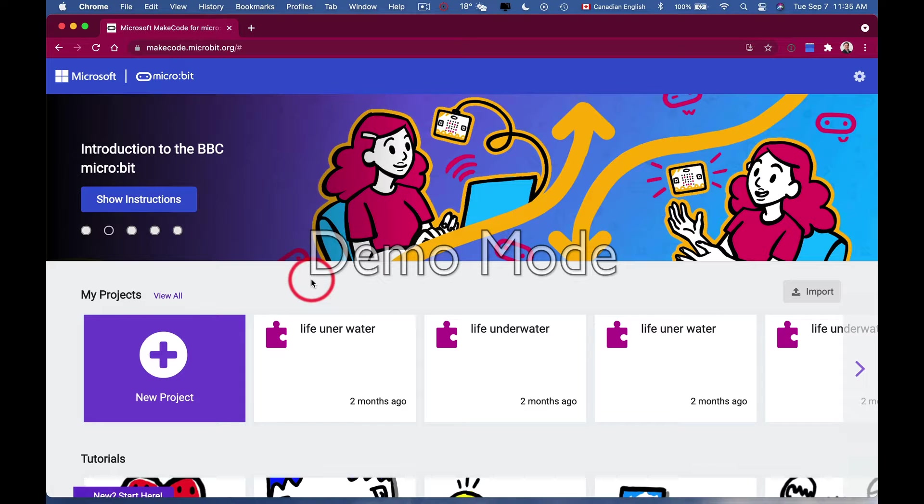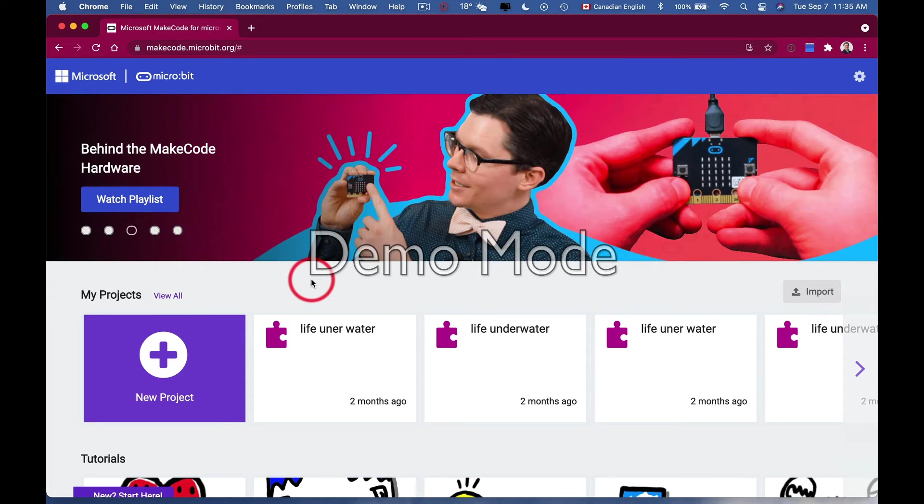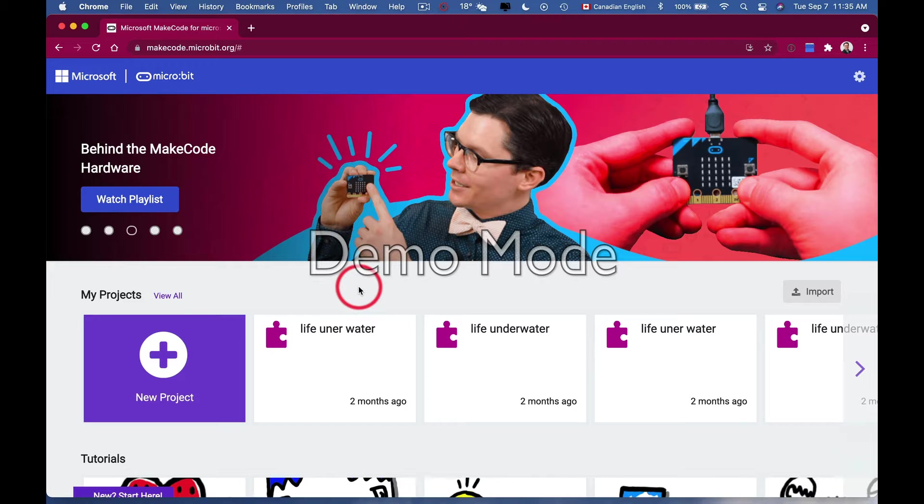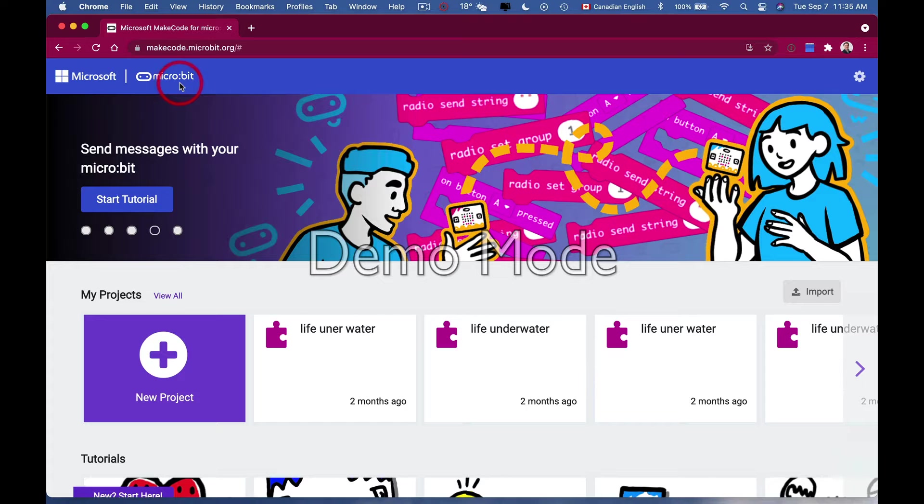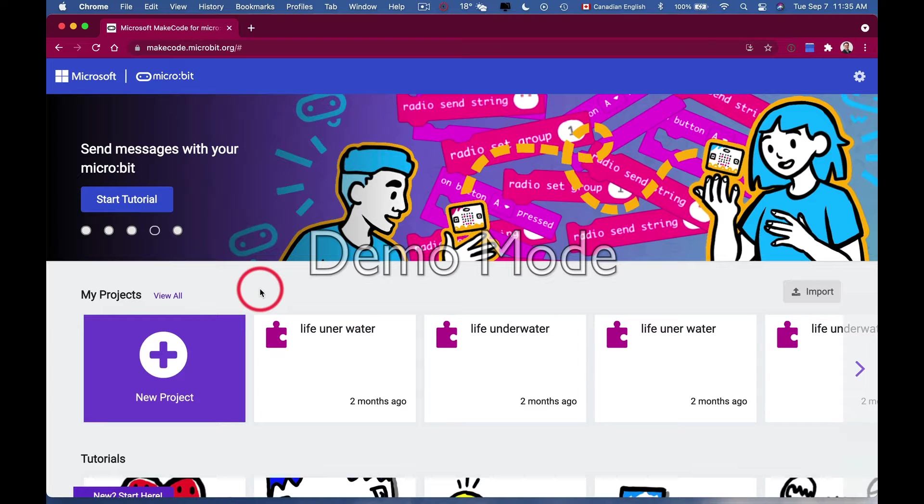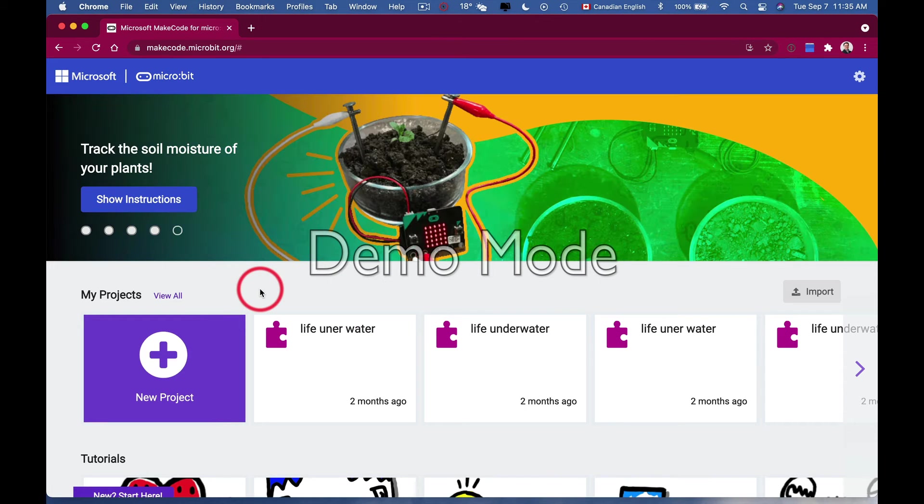I'll show you a little Chrome trick. If you have a Chromebook or Chrome on your computer, it's always best for the Microsoft micro:bit platform. I recommend using Chrome.